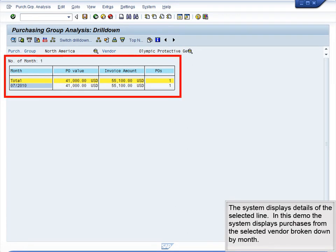The system displays details of the selected line. In this demo, the system displays purchases from the selected vendor broken down by month.